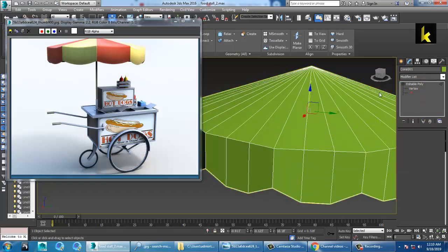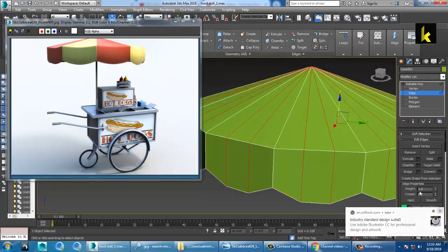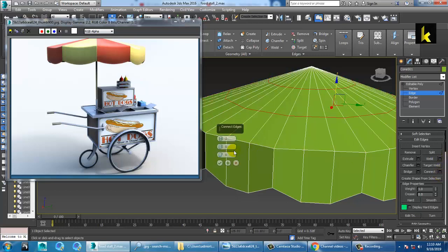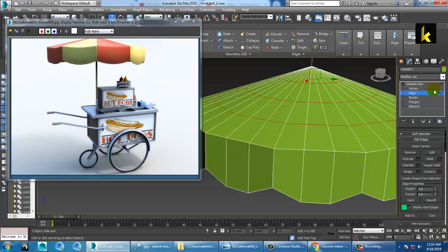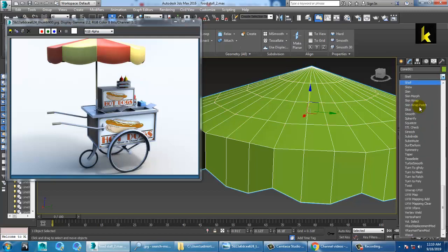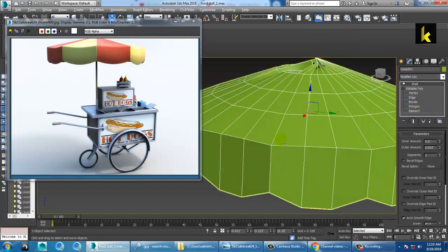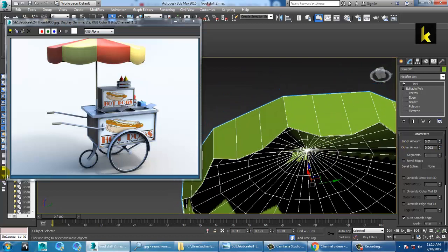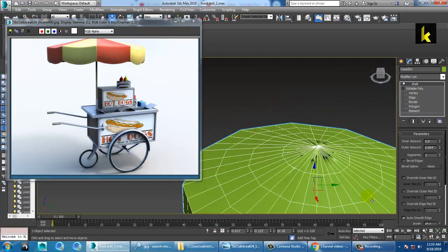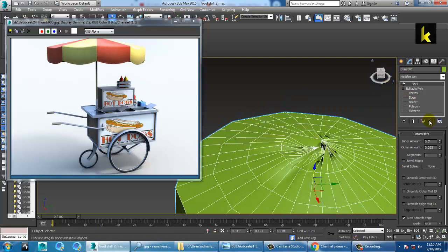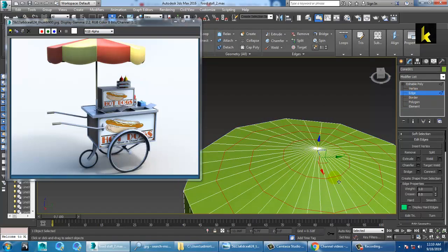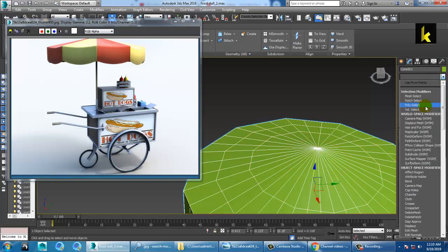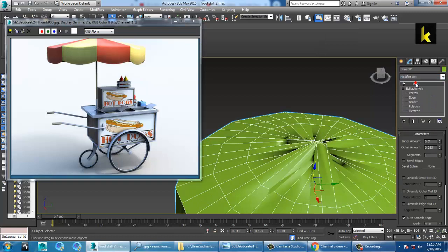Go into this edge, ring it and give some connect. You can give a modifier called Shell. Reduce the shell amount very slightly — if you don't need the shell you can remove it. Remove this loop and apply the shell modifier.